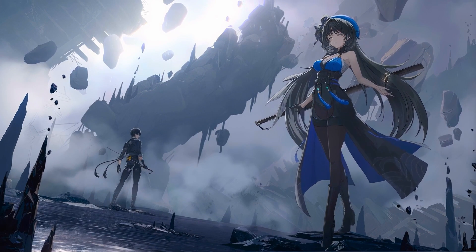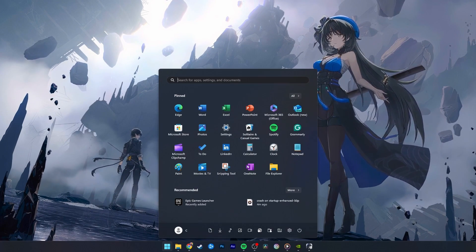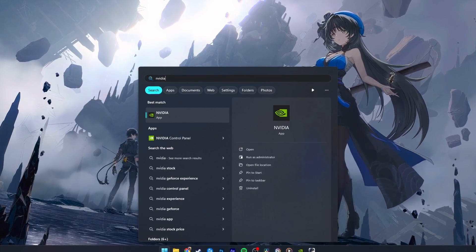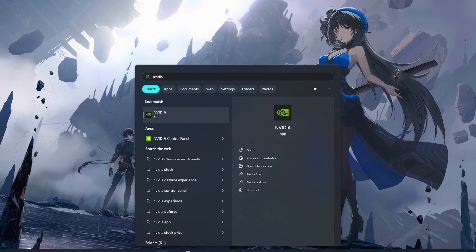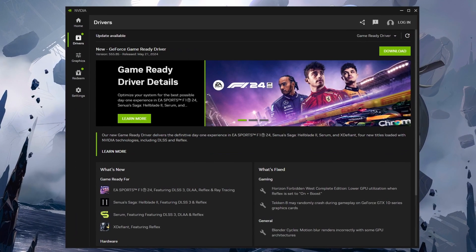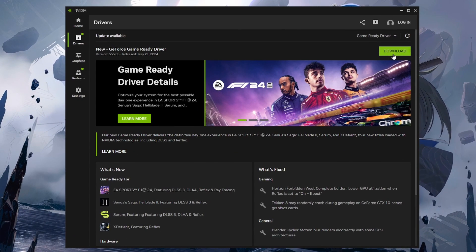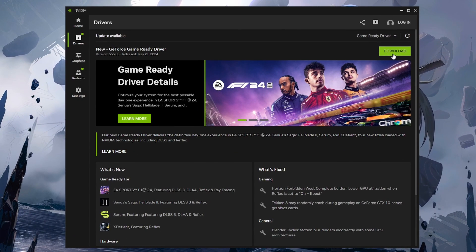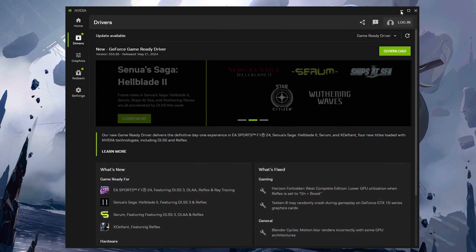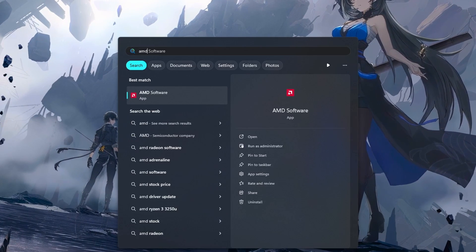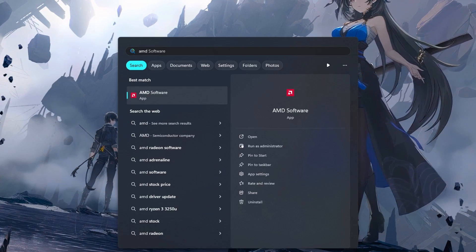make sure your graphics driver and operating system is up to date. You can use the GeForce Experience or NVIDIA app to install the latest graphics driver for NVIDIA graphics cards, or use the AMD Radeon software.